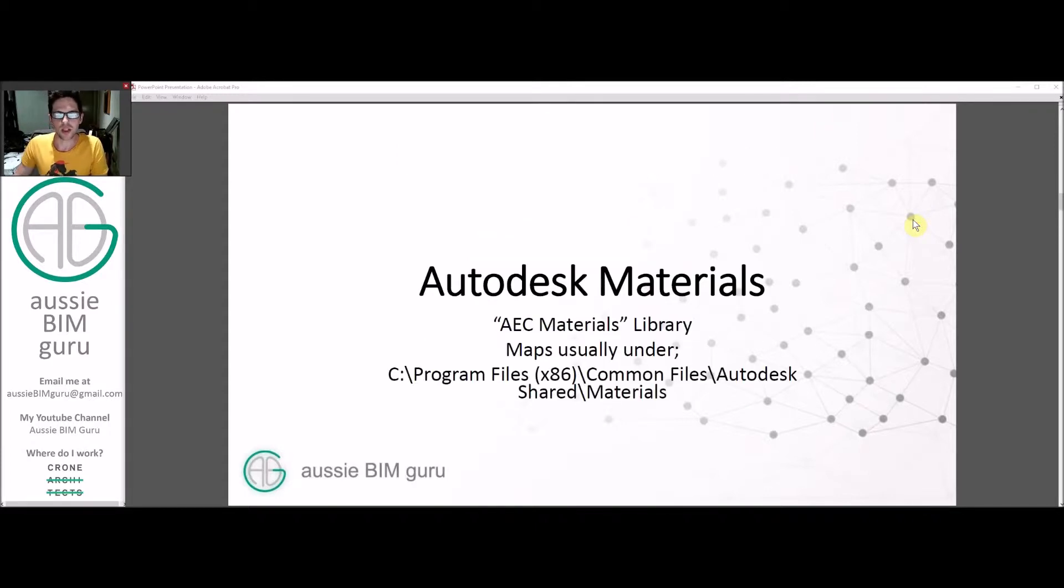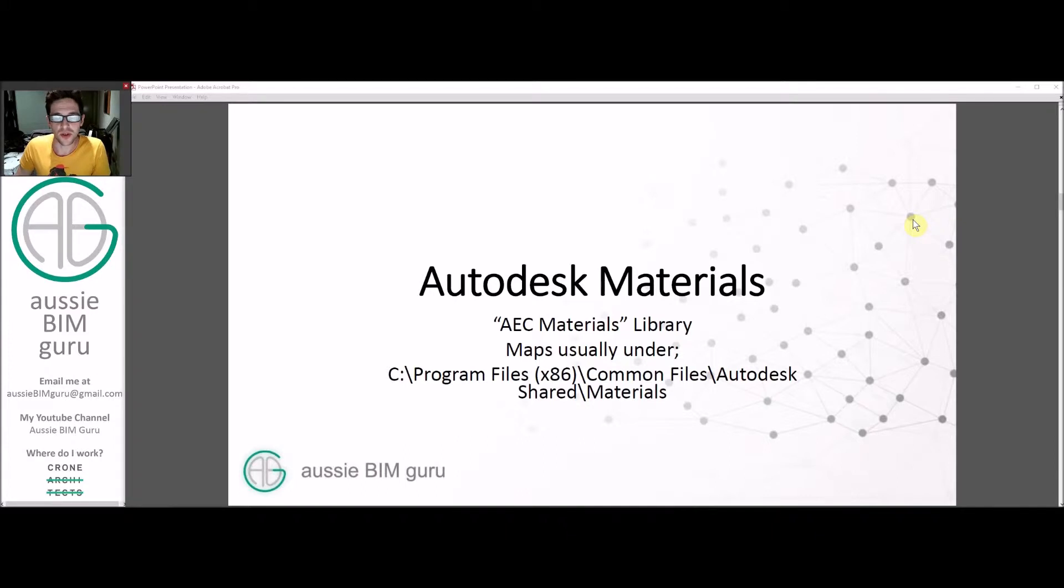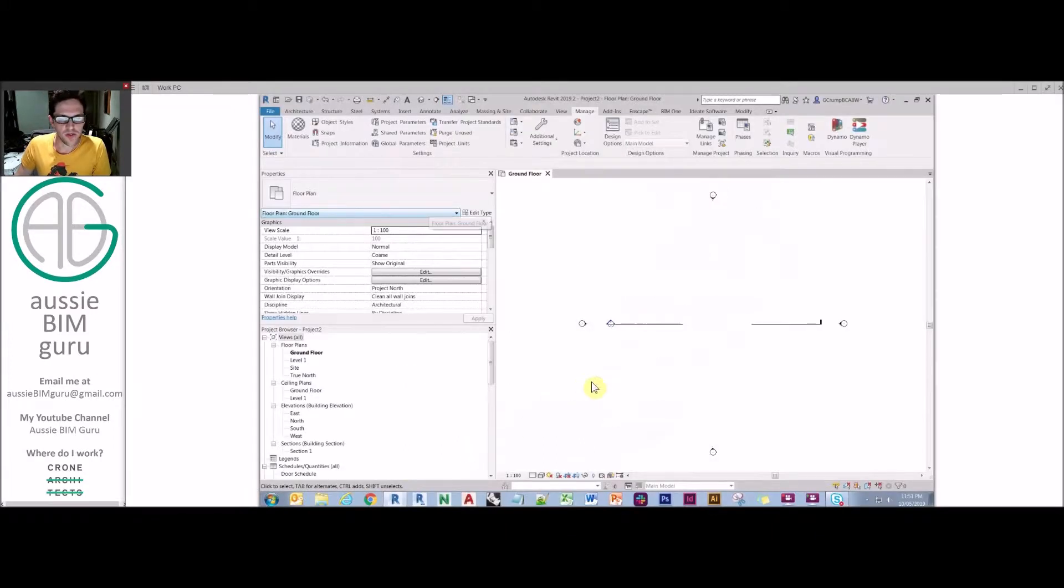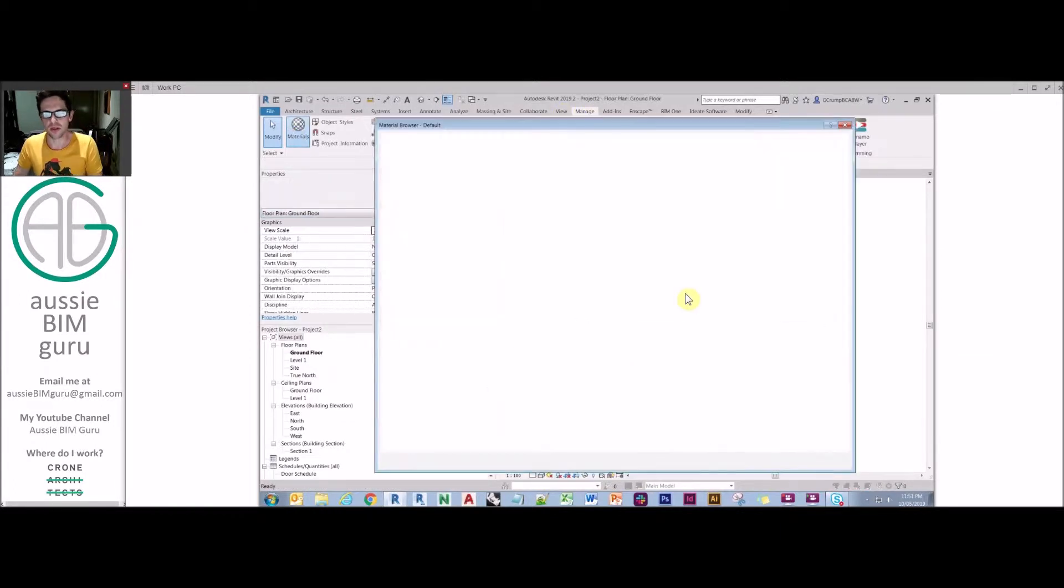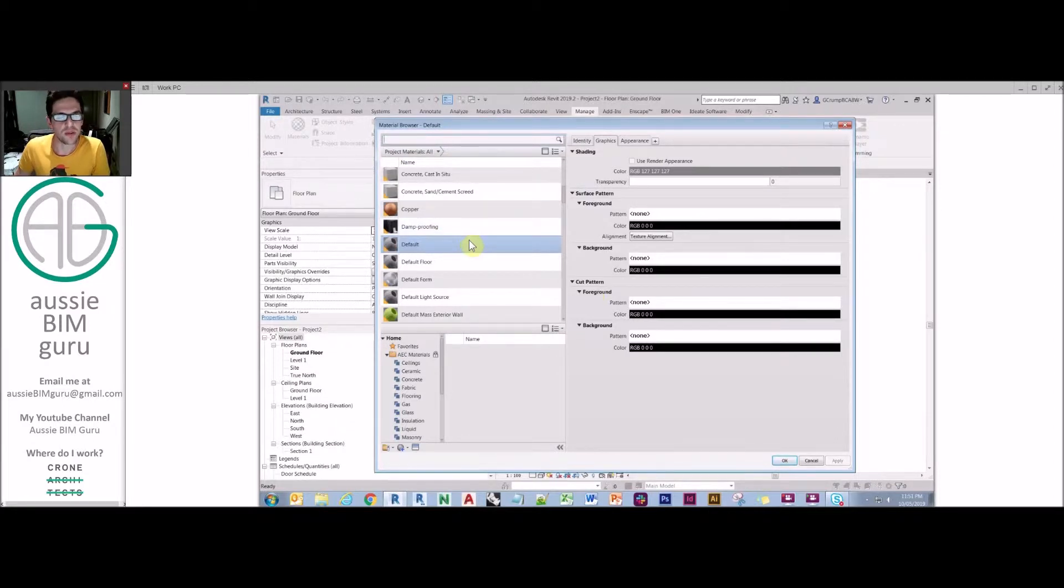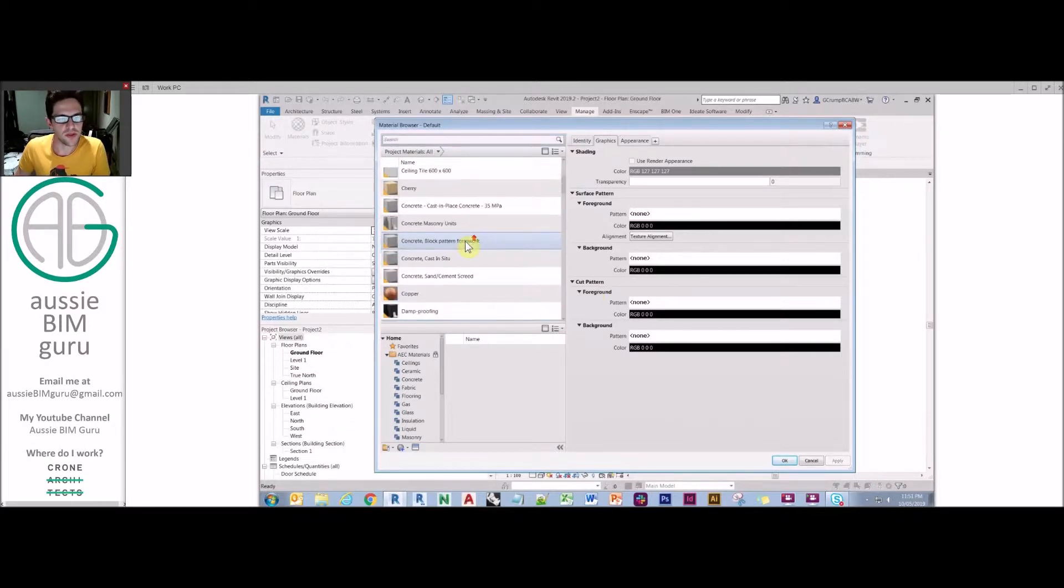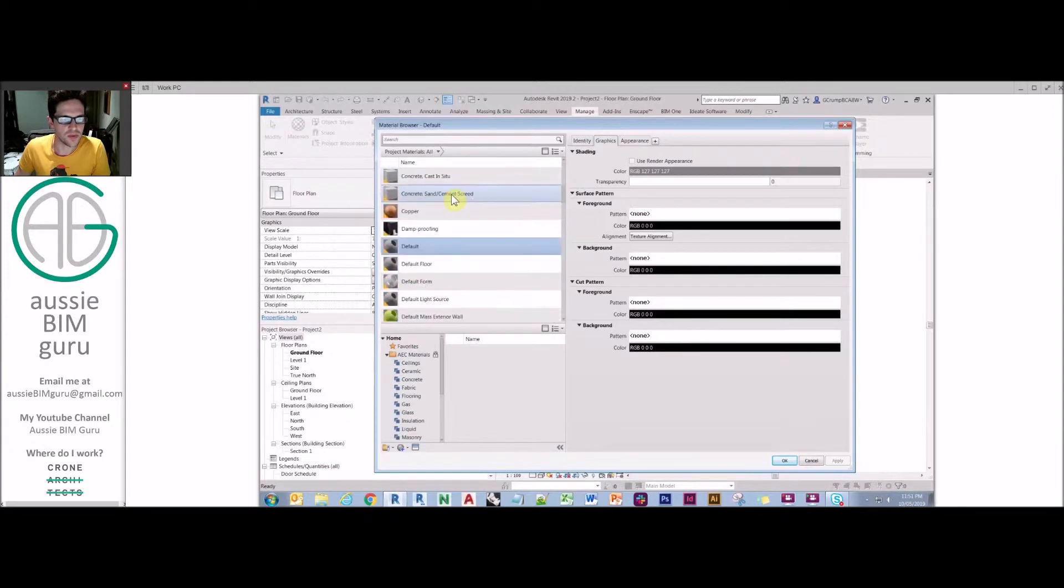We're going to start by looking at the Autodesk materials that come by default in the AEC materials library. The maps are usually stored under this common path on your computer depending how you've been installed. We're just going to have a look at the basic library in Revit. If you go to manage tab materials, that's how you open up your materials section. I'm just in the default template that comes with Revit, so you should have all these materials available as well.